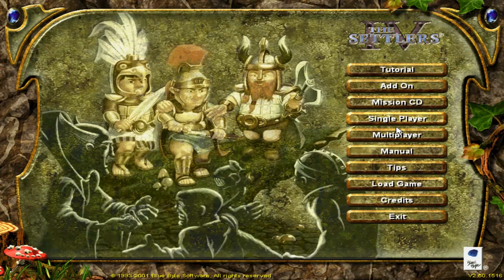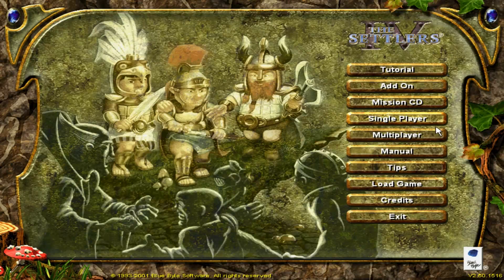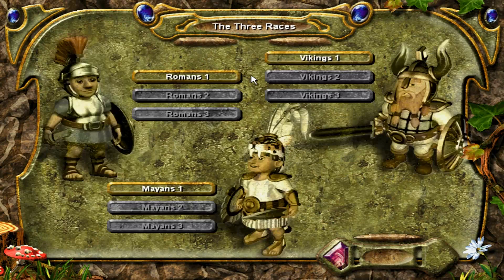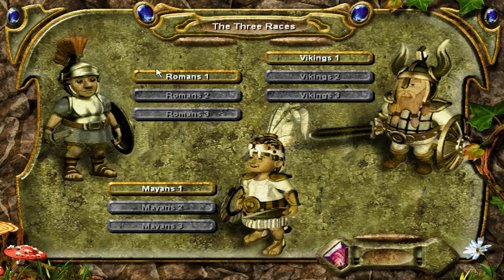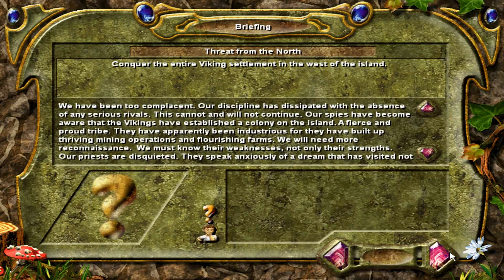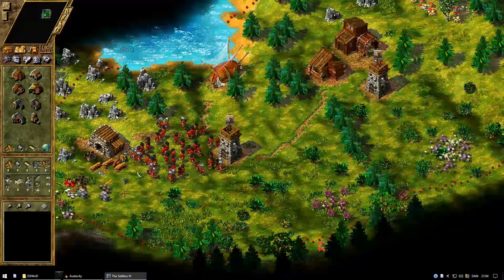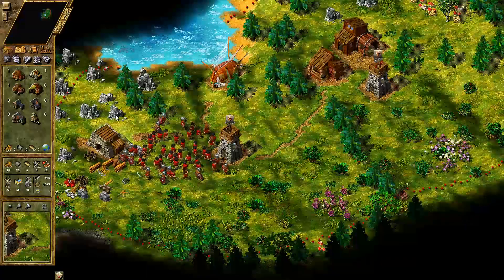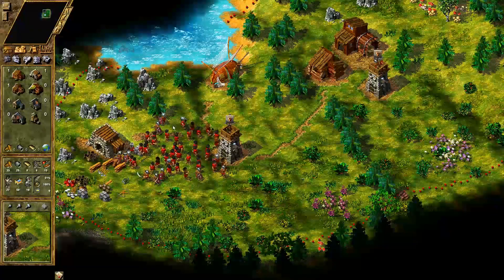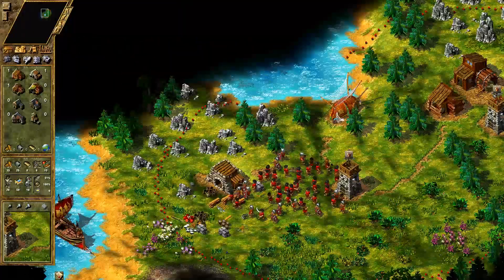So now we are in the game here. We can just go into single player, maybe play the first Roman mission. And bam, we are in full HD.